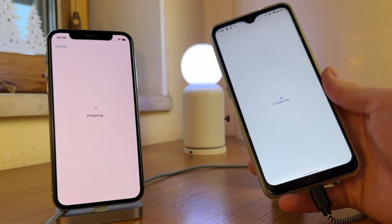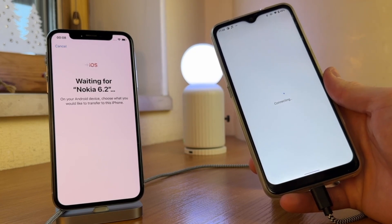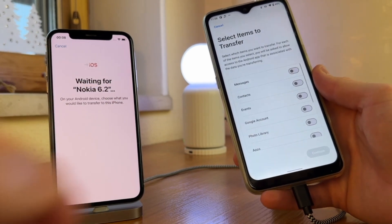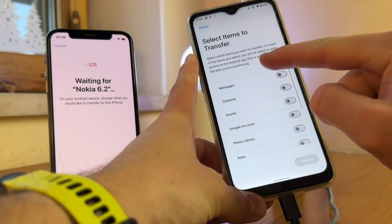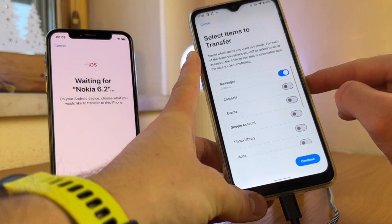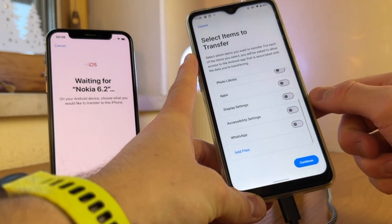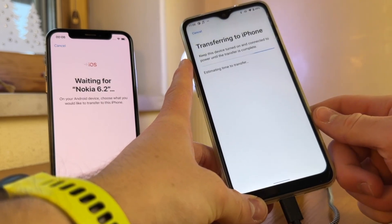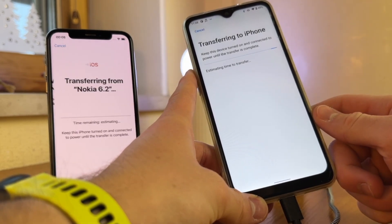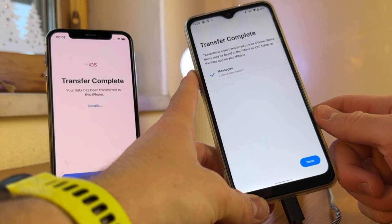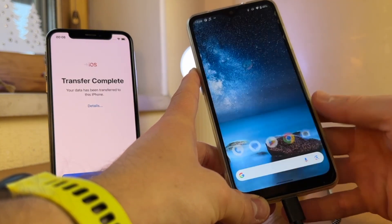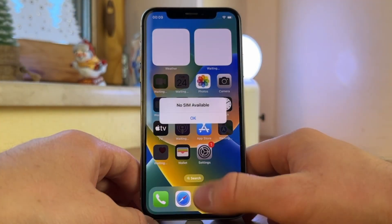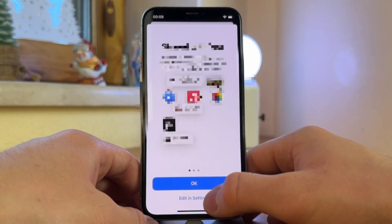Place the devices close to each other and tap the Continue button on your Android phone. A unique code will appear on your iPhone — enter this code on your Android device to establish a secure connection. Once connected, you'll see a list of data types you can transfer. Verify that Messages is selected and proceed with the transfer. Wait as the app wirelessly moves your selected content to your iPhone. Once complete, your messages should be accessible on your new iPhone 16. However, this method has drawbacks: it can face compatibility issues, supports limited data types, and is only usable during the initial iPhone setup.